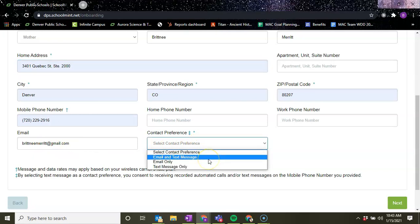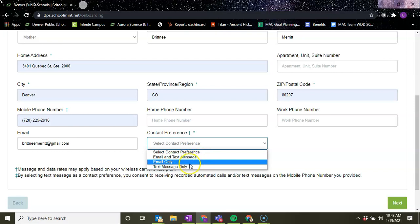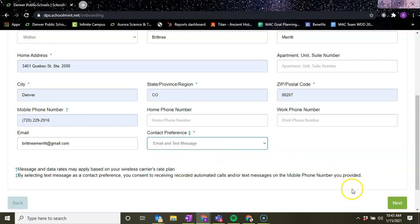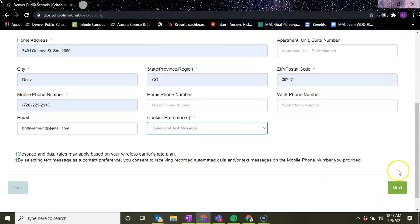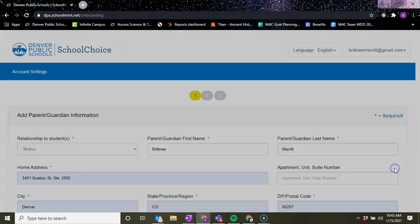You can do email and text message, email only, or text message only. For this video I'm going to do email and text message. Then we're going to scroll down to the bottom and click on the next button.